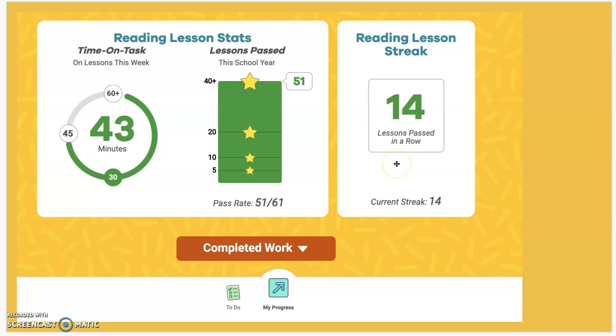This is a little brag section — it shows how many lessons your child has passed in a row. Their streak is at 14 lessons in a row. We're looking at a pass rate of 85% or better to consider that lesson to be passed.